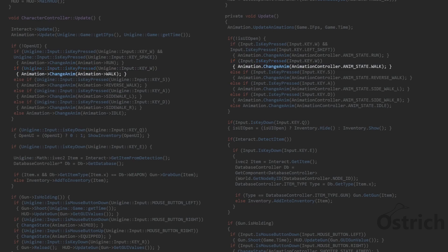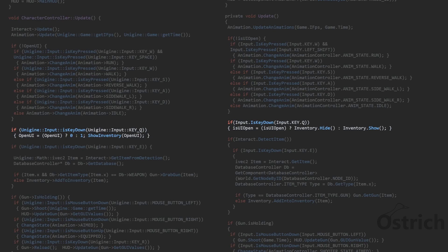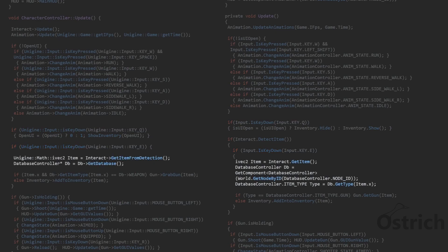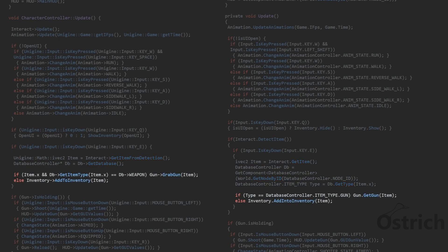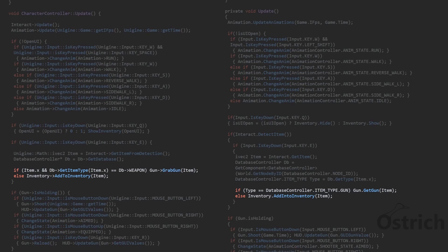So that's the simple part. After that if we press Q we can open the inventory or close it depending on the boolean that we added in there. Then we also have that if we press E we can check the interaction and the item from the database, and when we do that we check if the item is a weapon we give it to the gun property and if it's not we add it to the inventory.